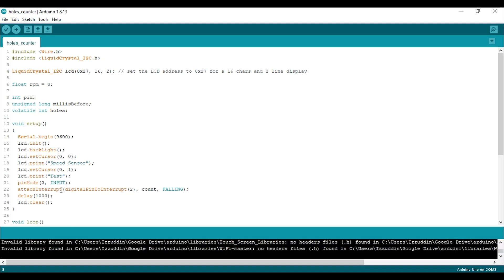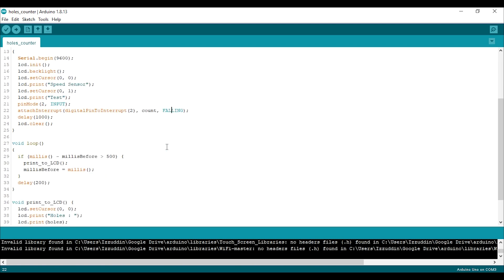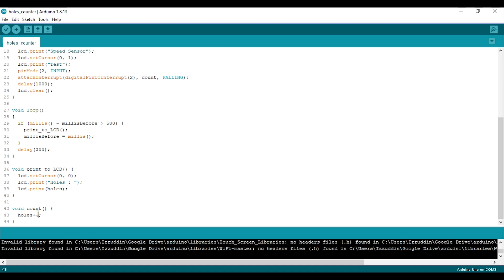I will use interrupt at pin 2 of Arduino, and every time an interrupt happens it will call a function named count. Interrupt will happen every falling edge, and I make the LCD print the holes every half second or 500 milliseconds. The count function that's called every interrupt increments the value of holes.